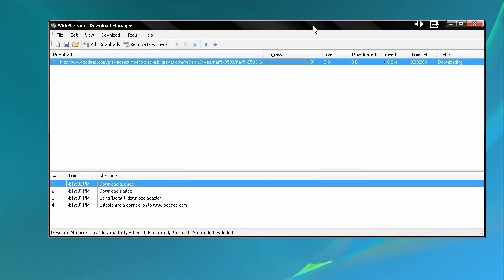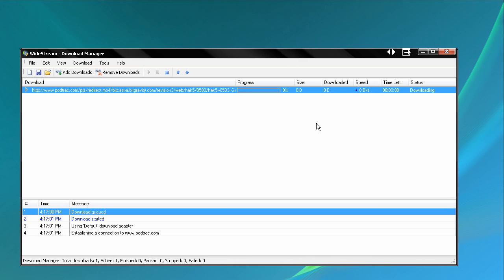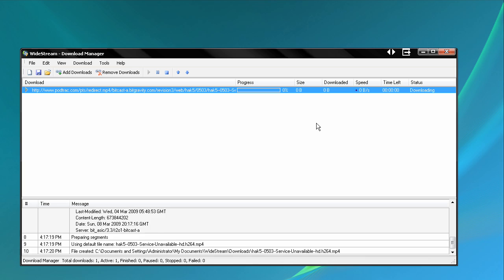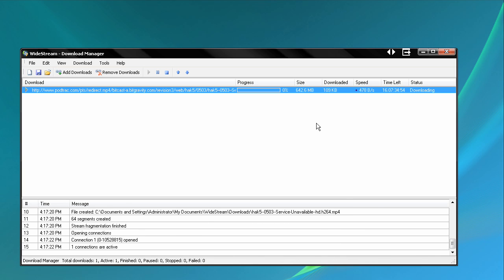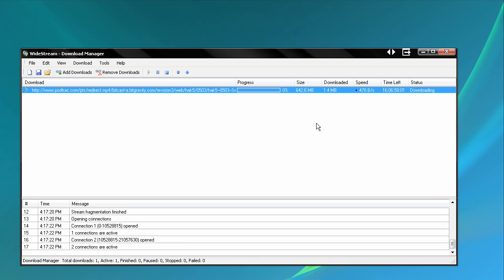It takes a second to start downloading, but when it does, it moves quite quickly. I have multi-connections on, which is an option where you can actually download with multiple connections to the file, starting at different points, which allows you to download quite fast. As you can see, it's around six, seven, nine kilobytes per second — I'm not sure exactly what that unit is.